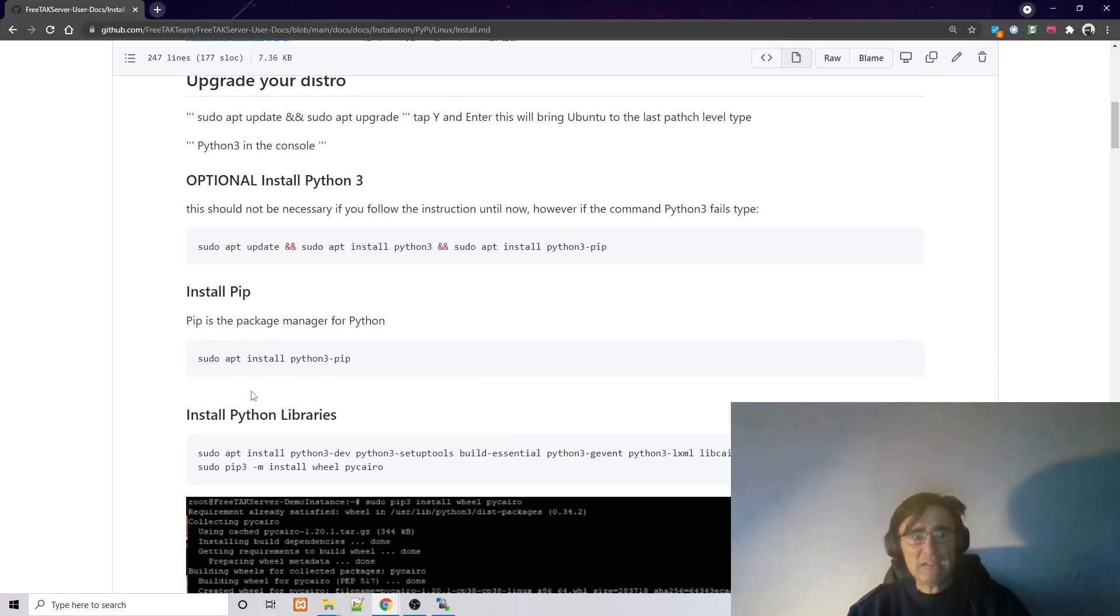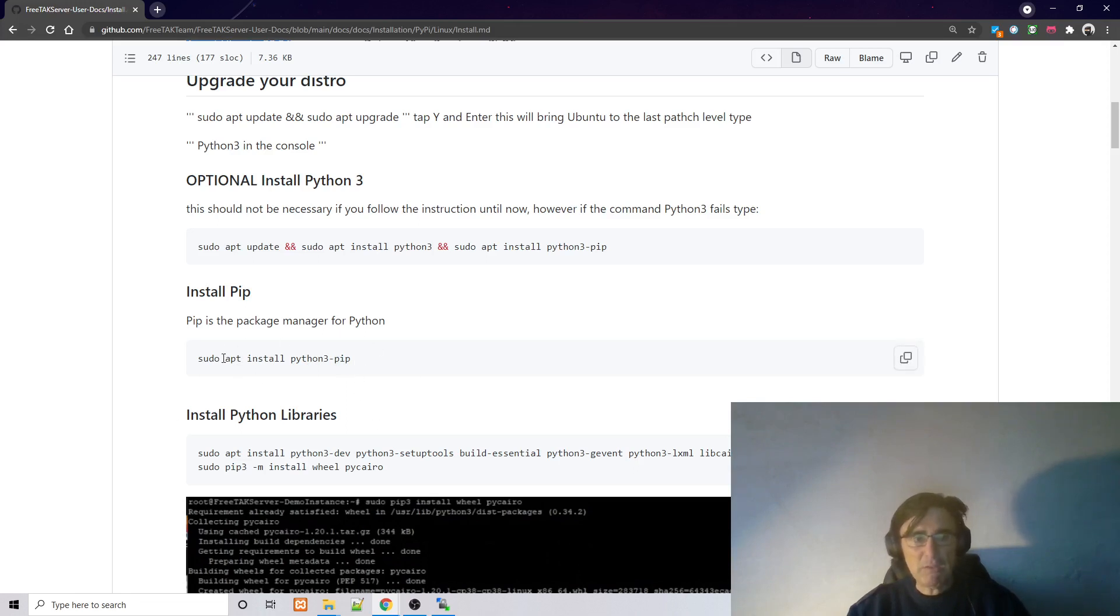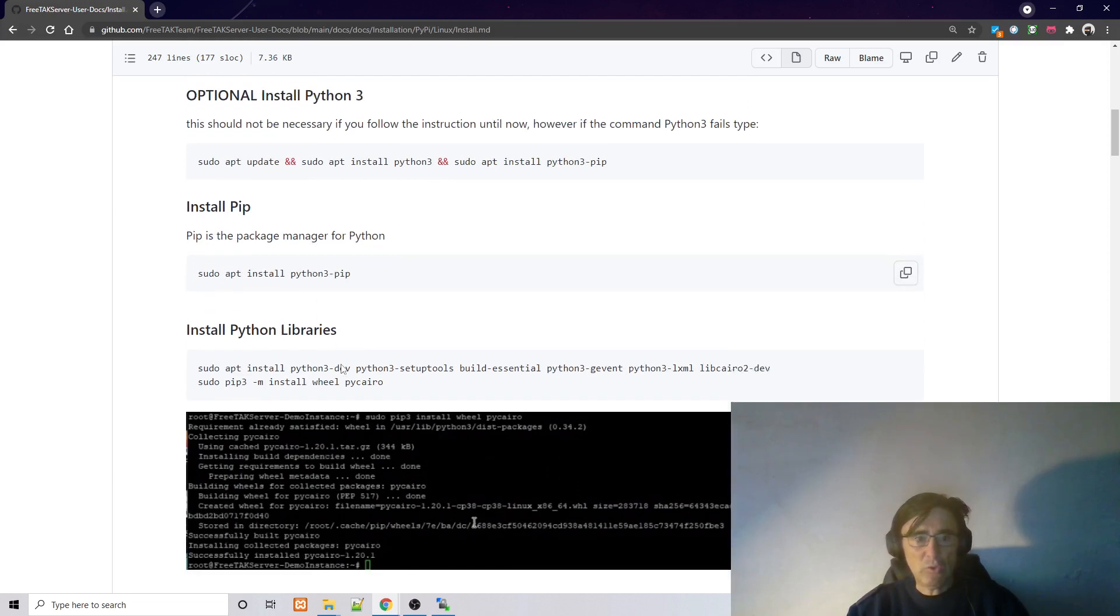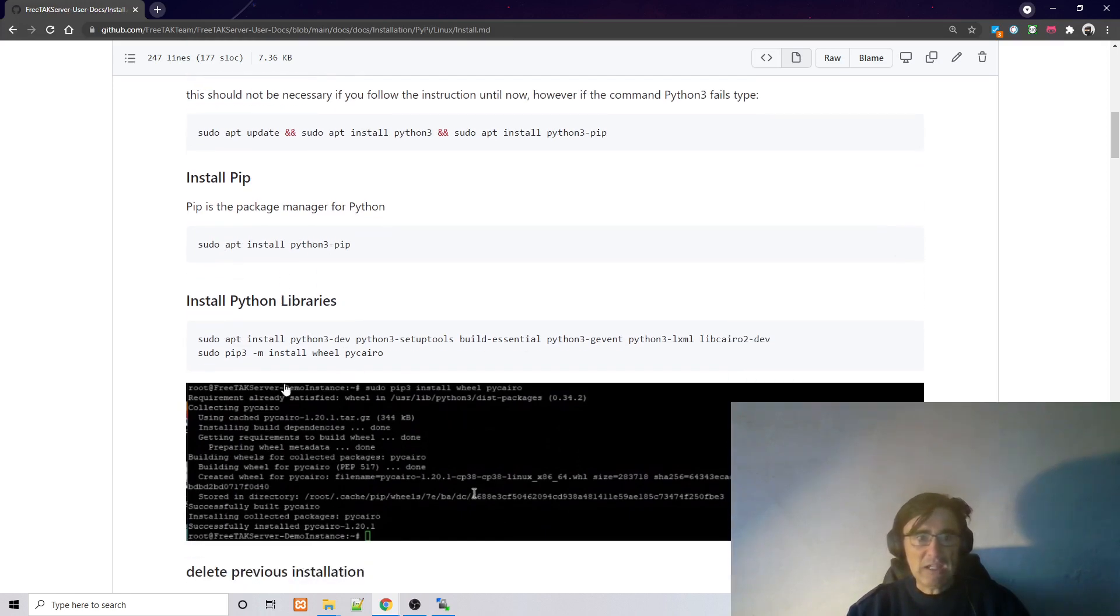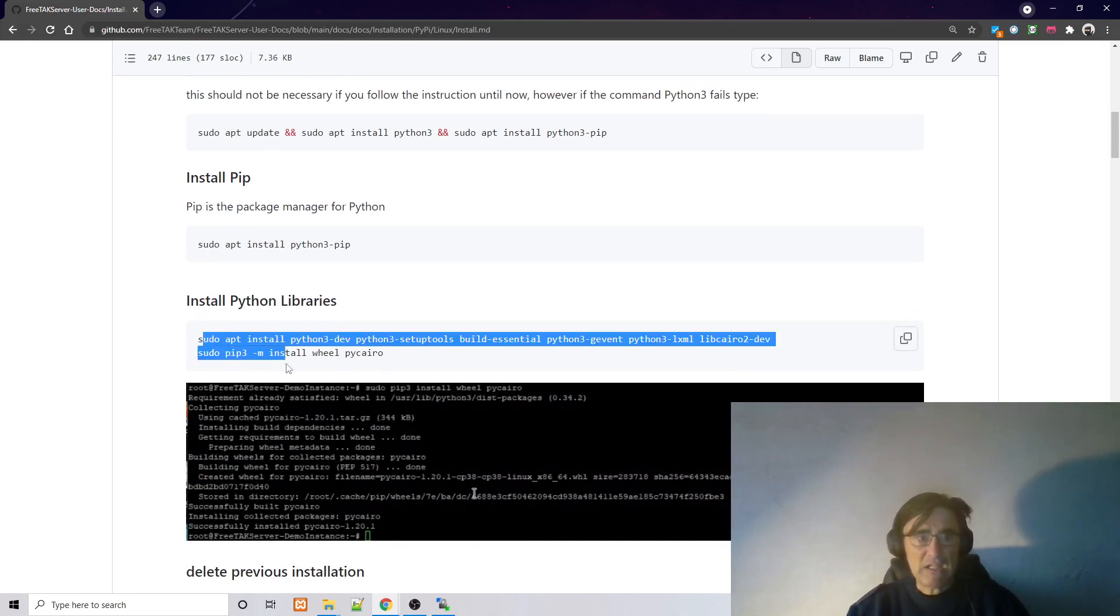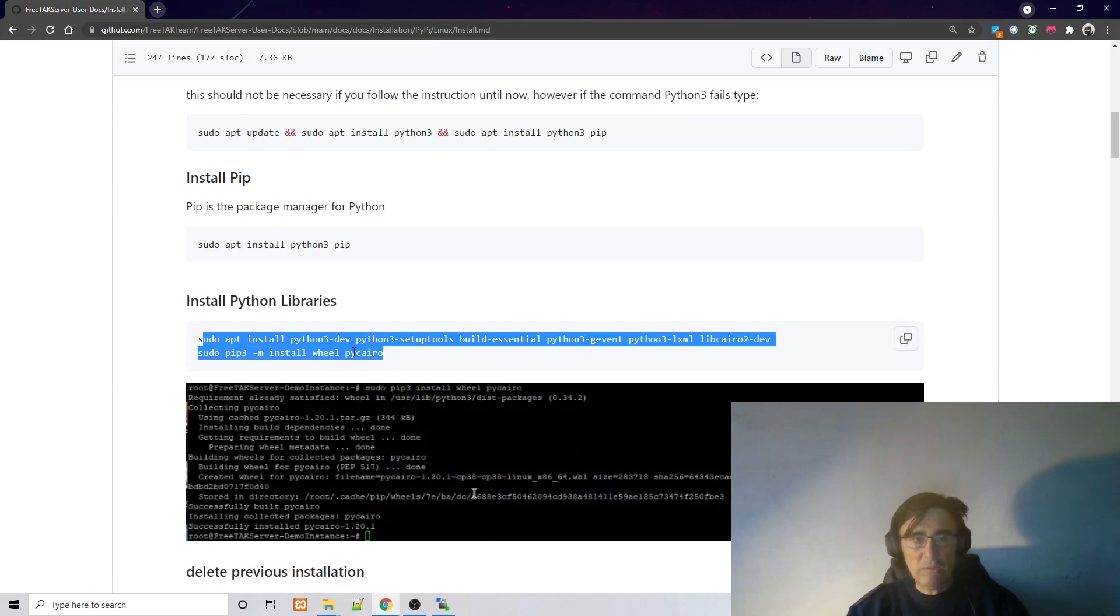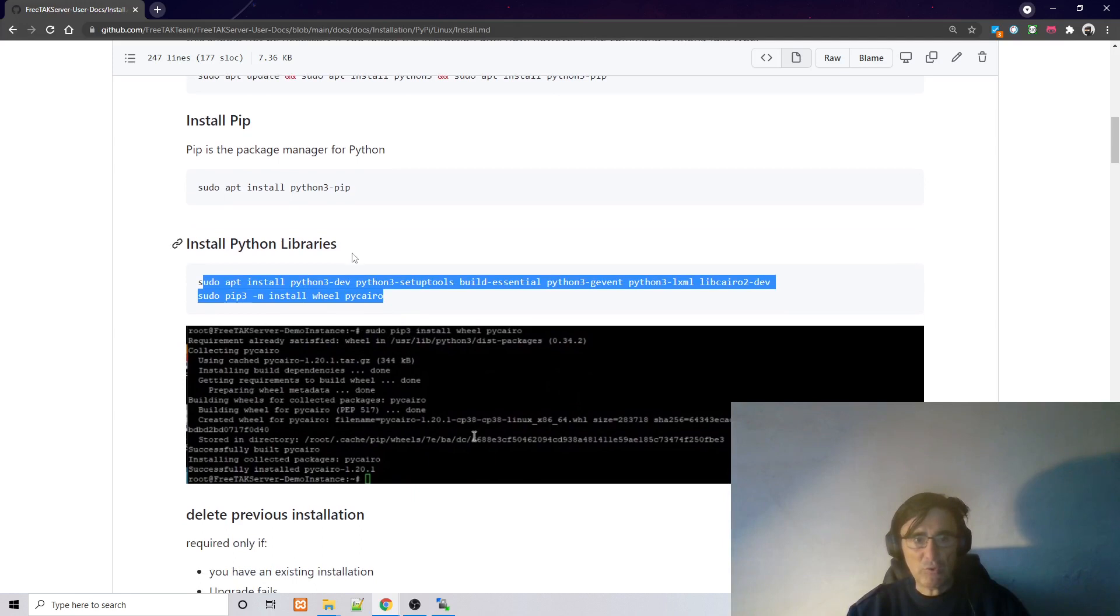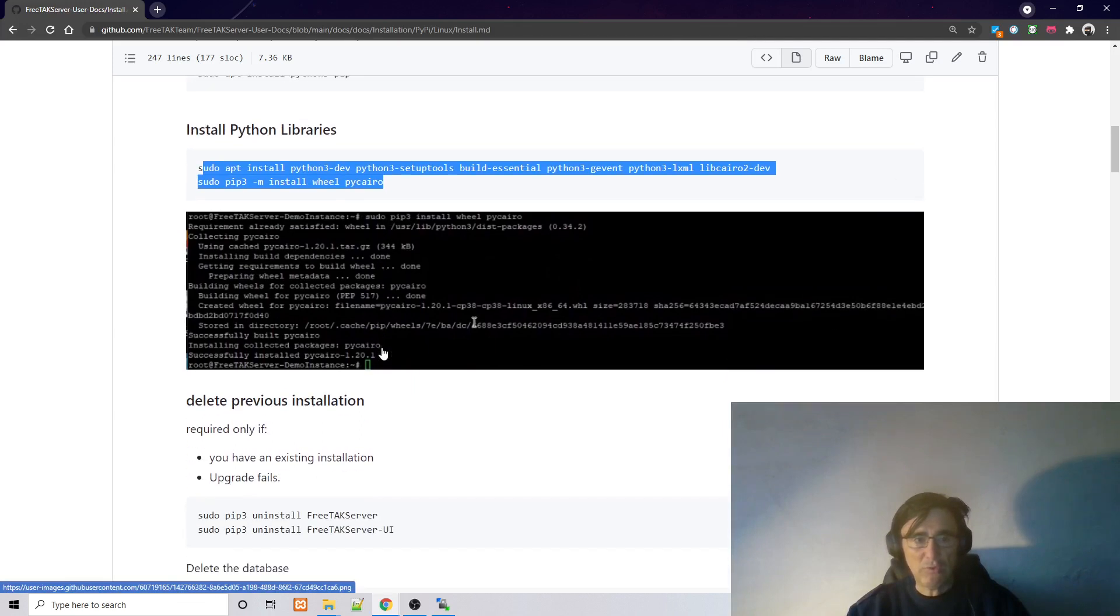The next thing that you will do is to install pip. Pip is a package for python and that has been already done. Then if necessary you can also need to install different python libraries and here you have the command. As I said, we are going to put the link in the description so you can follow those steps.